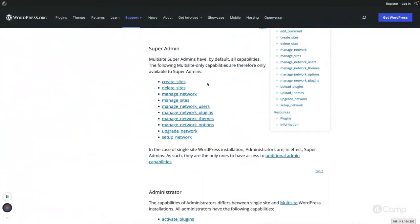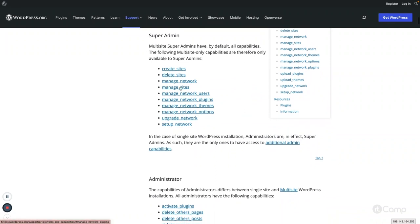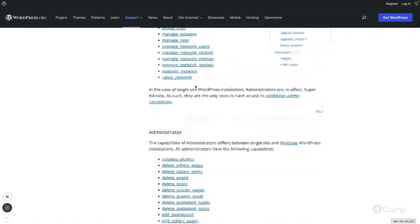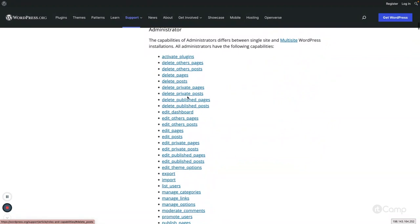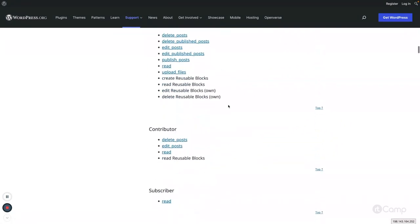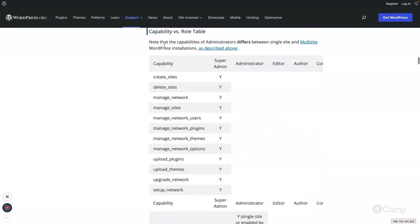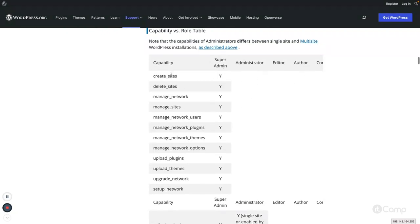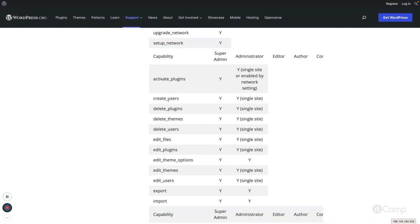Back in the official documentation, these are the super admin capabilities. Each capability is bound to different administration screens. Administrator also has its own set of capabilities. There is a capability-versus-role table that tells us what capabilities exist and which are assigned to different users. For example, managing the network including sites, users, plugins, and themes — all these capabilities are assigned to super admin.